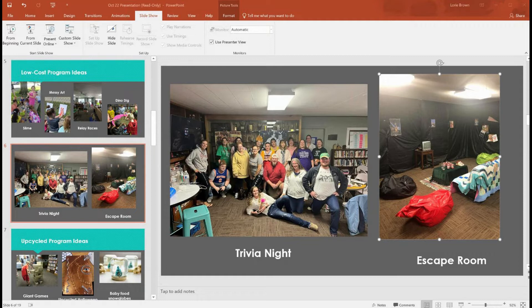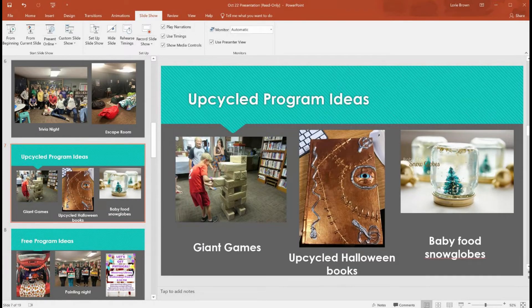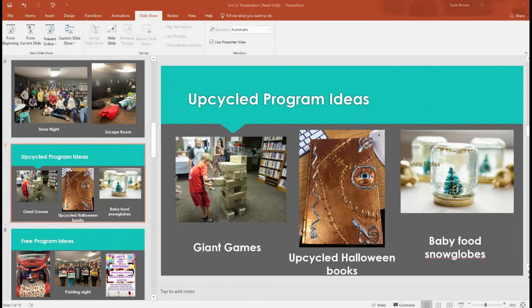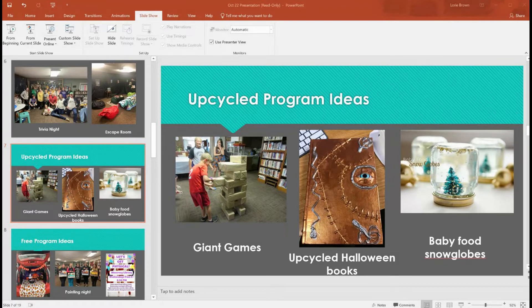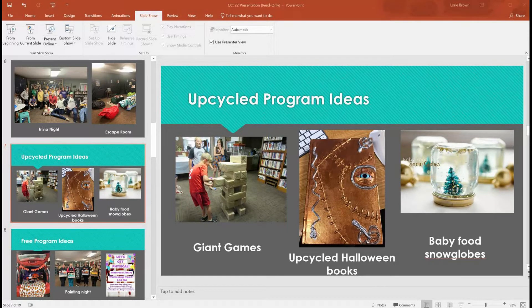Let's talk about upcycled program ideas using recyclable materials. A lot of life-size board games use recyclables. This photo shows giant Jenga with boxes — just pop can containers covered in paper. Same concept with Lego and Minecraft using boxes. You can do Candy Land with colorful paper squares and a cardboard box die, giant Memory and Scrabble with big construction paper, and I've even seen a giant Kerplunk with wooden dowels. Kids love anything that's huge.